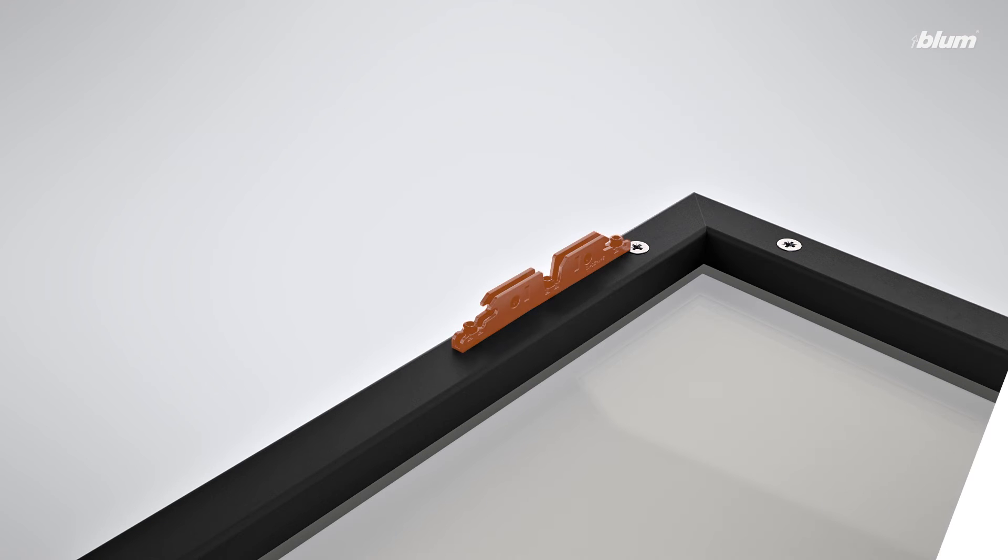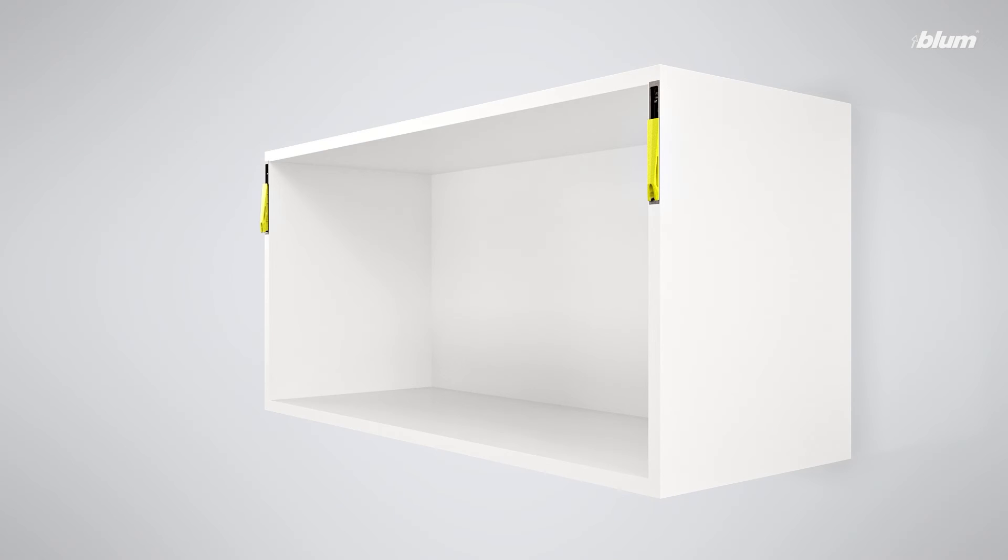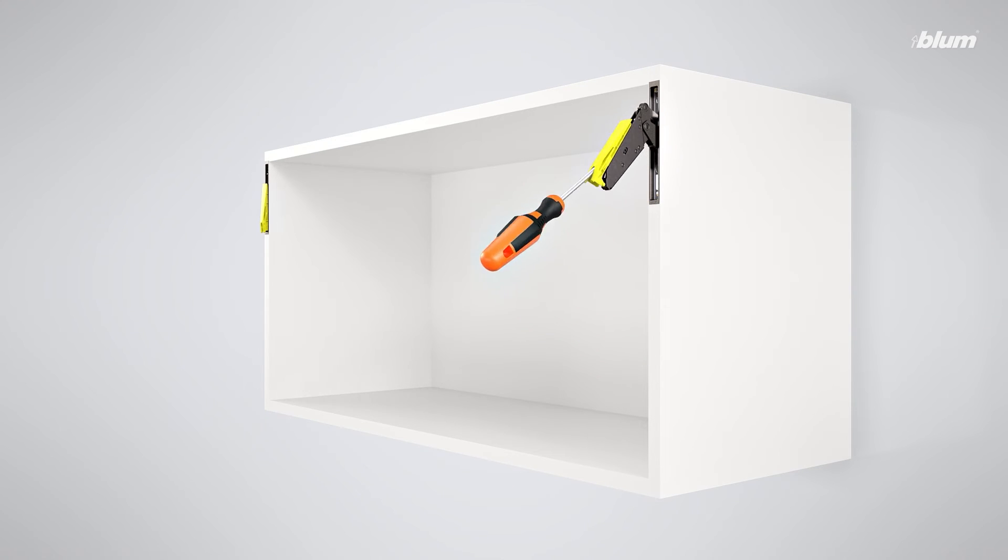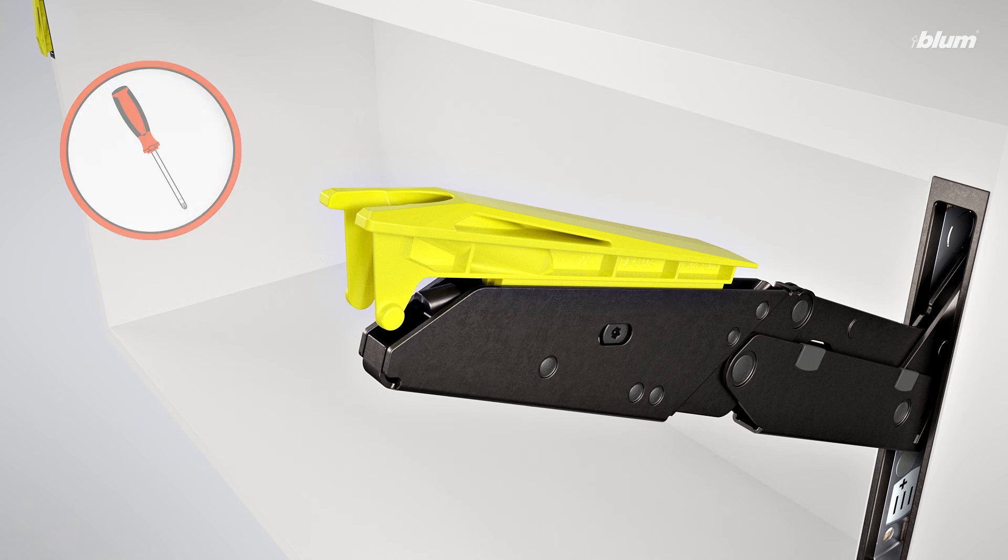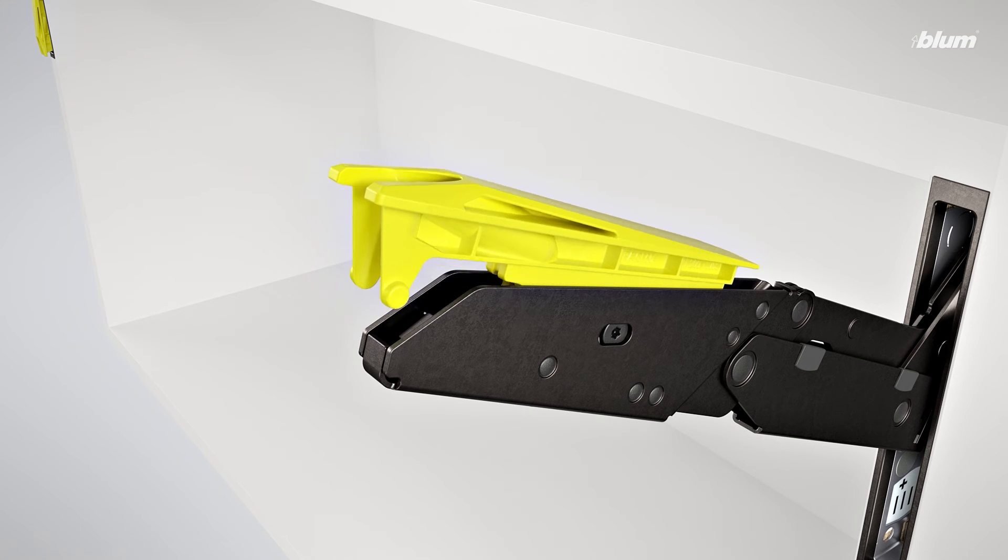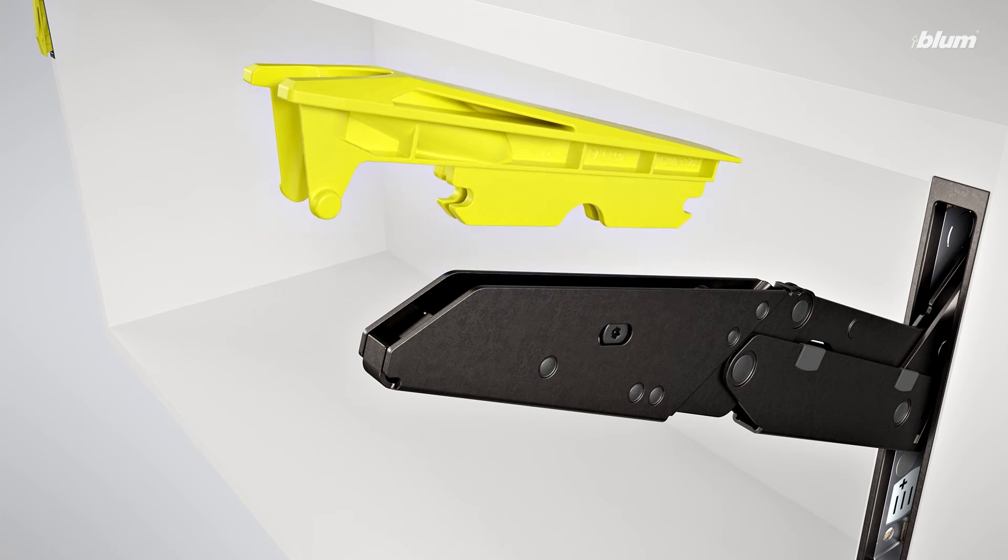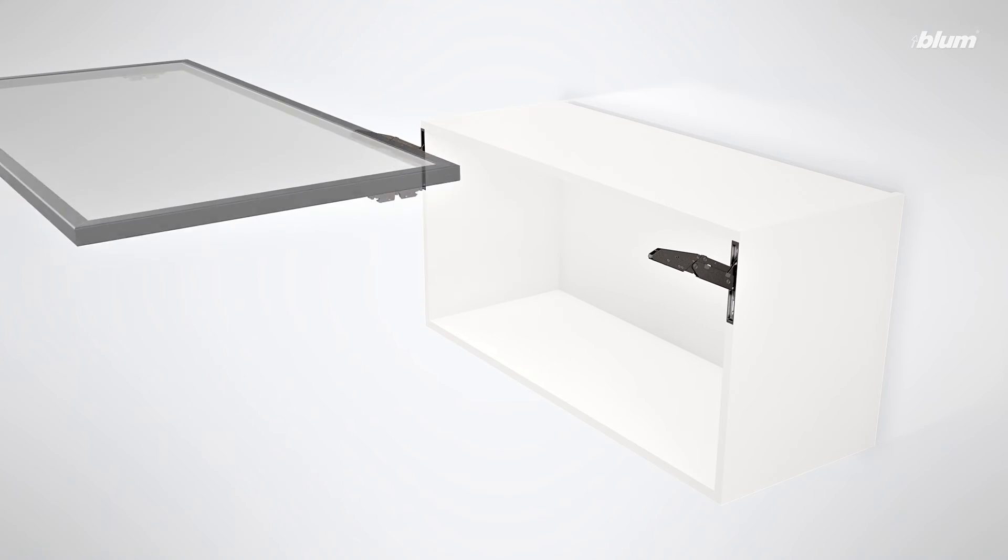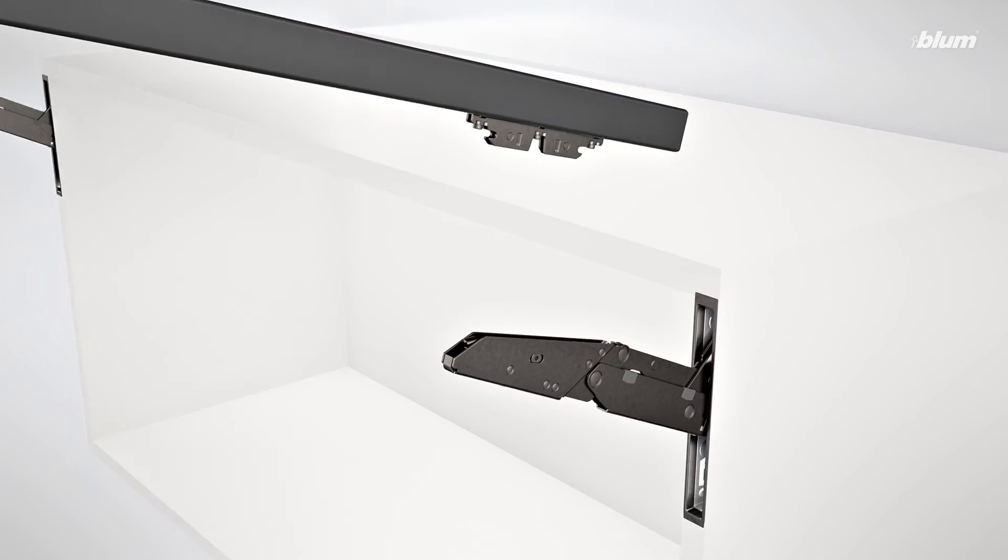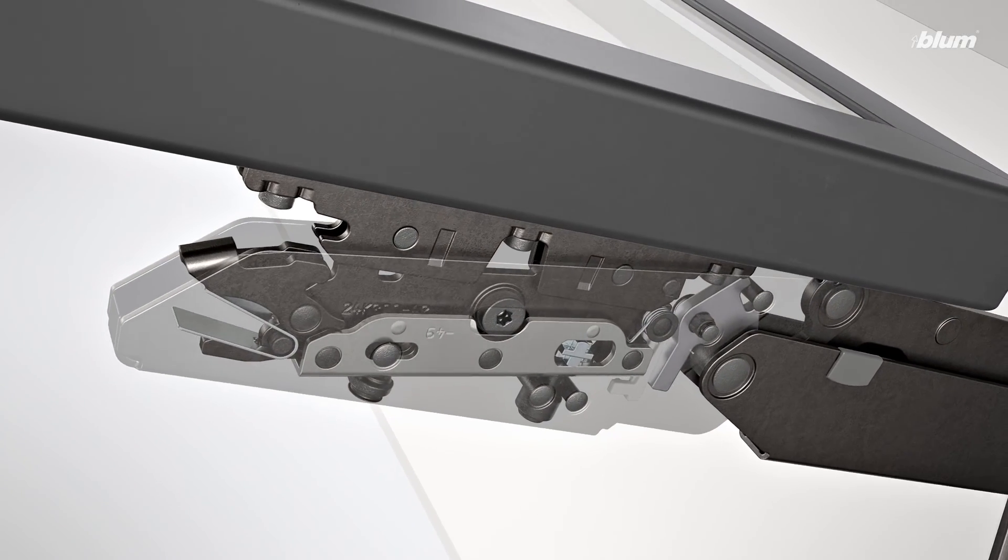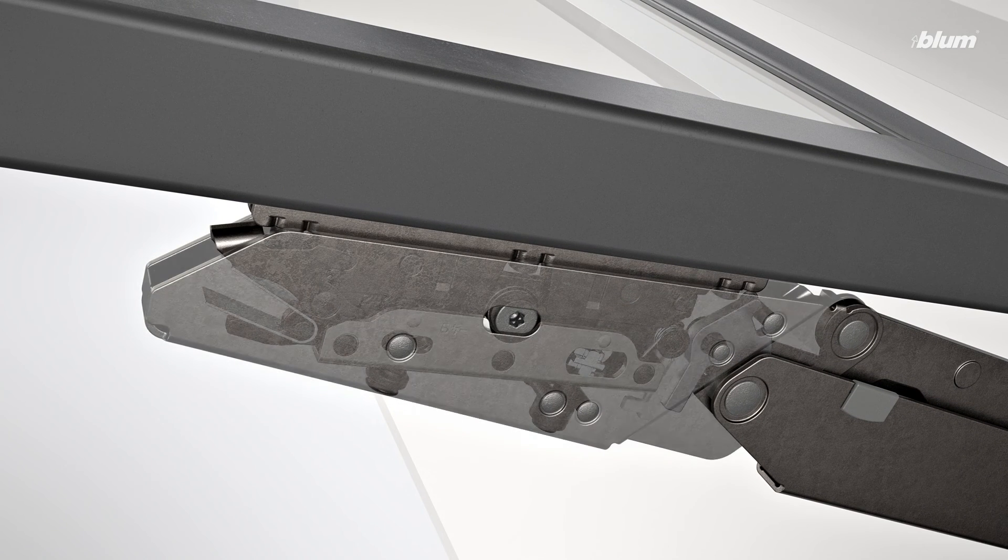Now that your door mounting plates are installed, you can attach your door to your cabinet. To do so, you'll first have to remove the transportation locks from each lift mechanism. Use a screwdriver to gently pull each lift mechanism arm into the open position. Then, use your screwdriver to push down the tab at the end of each arm to remove the transportation locks. With your lift mechanisms in the open position, attach your door by lining up the door mounting plates with the lift arms and clip them into place.